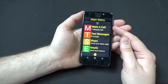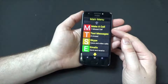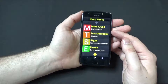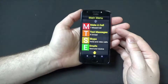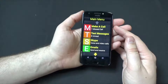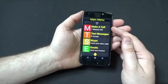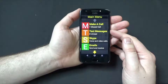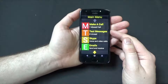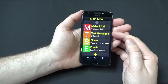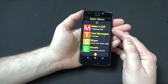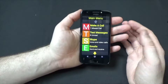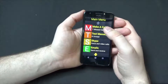The only difference really between using Synaptic on a smartphone versus using Synaptic on a tablet is that on the smartphone, since it is a telephone, you can make and receive phone calls and send and receive text messages. Those are really the only two options that you're going to get on a phone versus a tablet. Other than that it is identical.